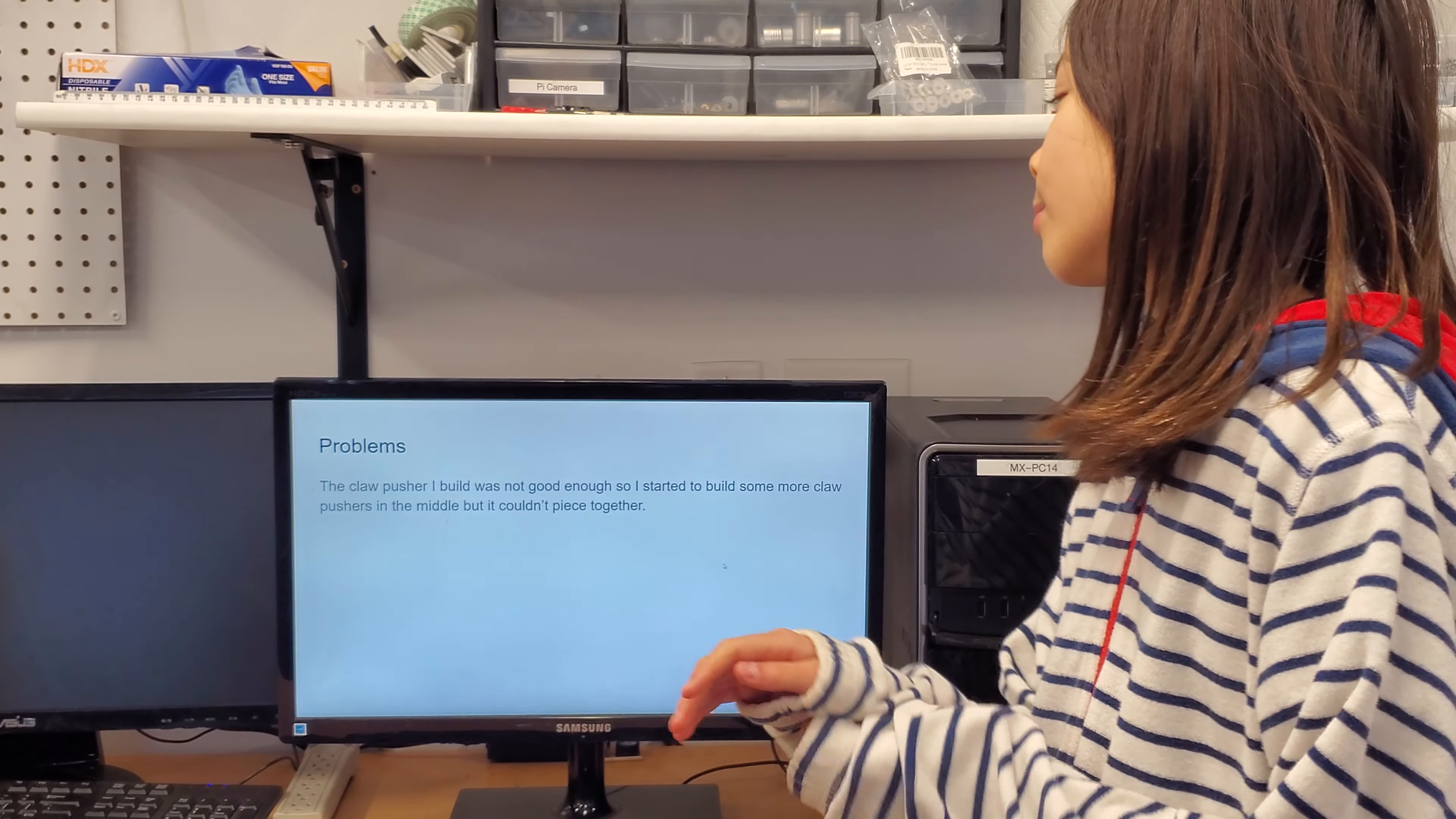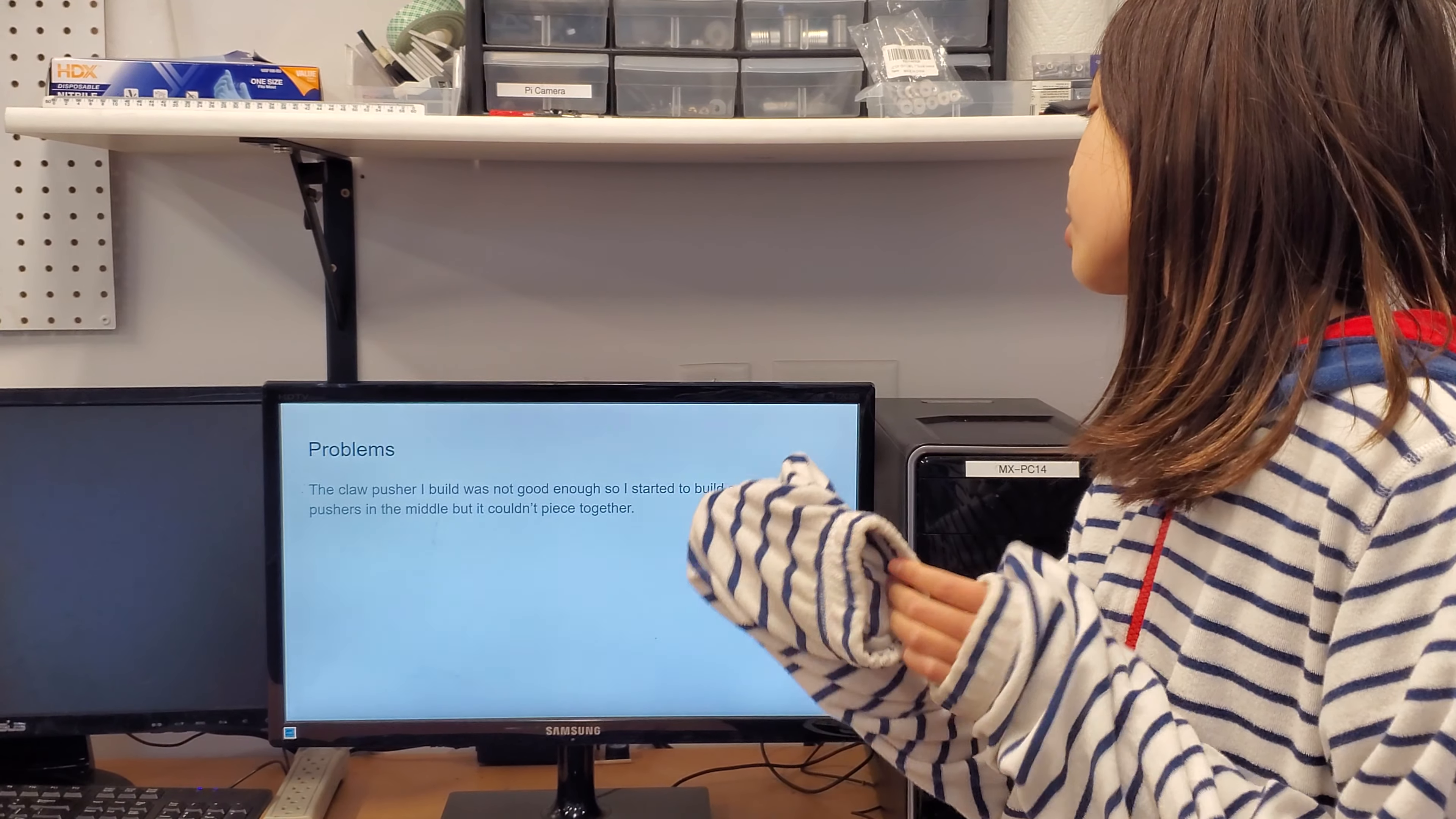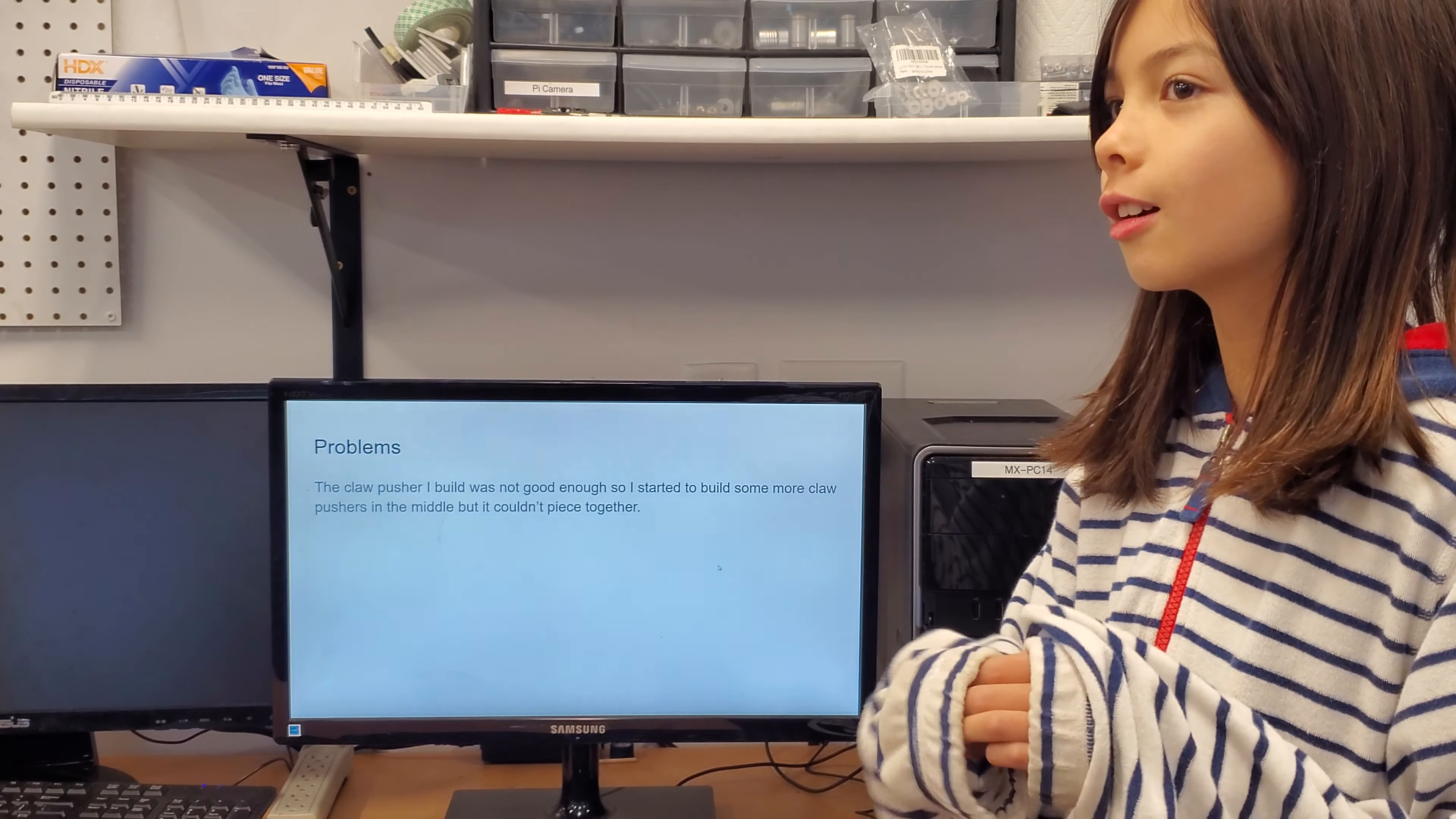The claw pusher I built was not good enough, so I started to build some more claw pushers in the middle but it couldn't piece together.